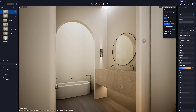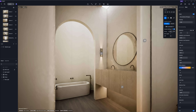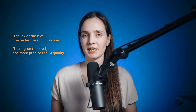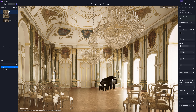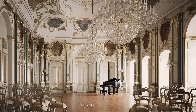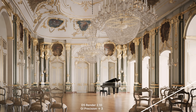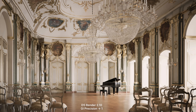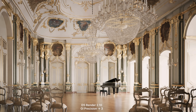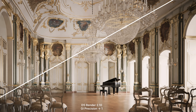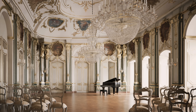Scrolling down, you'll see three settings. First, GI Precision offers three precision levels — the lower the level, the faster the accumulation; the higher the level, the more precise the GI quality. In complex interior scenes where natural light needs to bounce multiple times to illuminate deeper areas, increasing the precision produces more accurate and brighter results. A GI precision of 3 produces a significantly better result compared to a precision of 1.